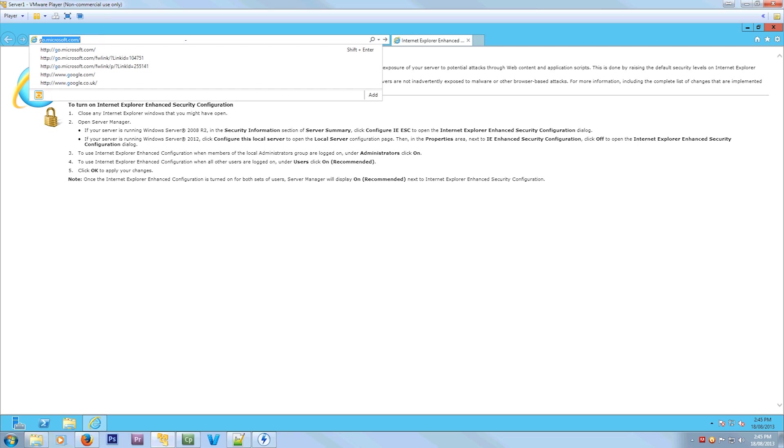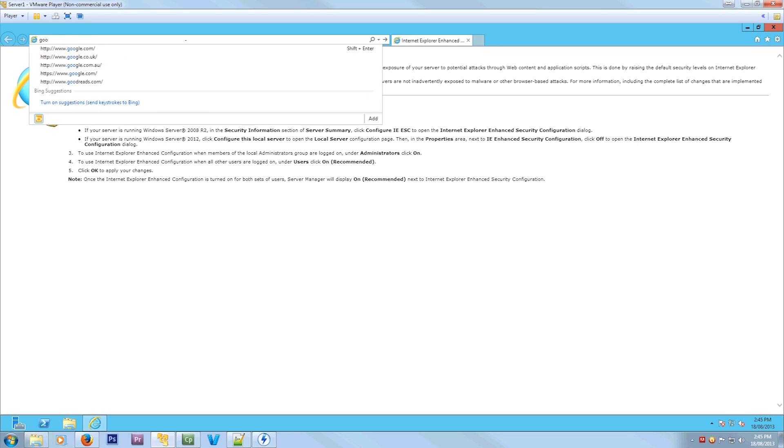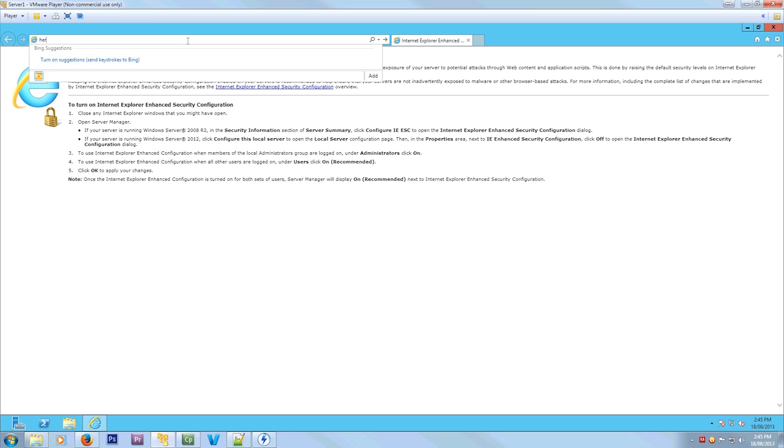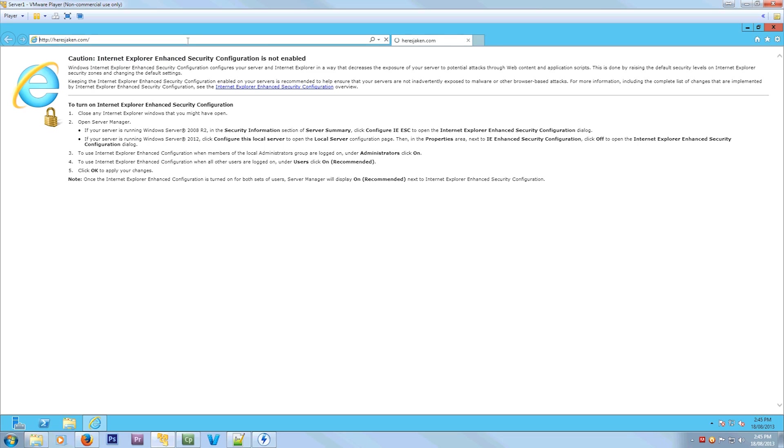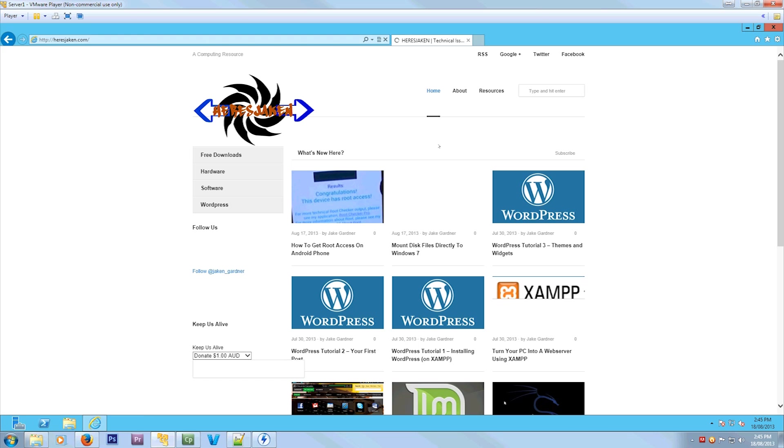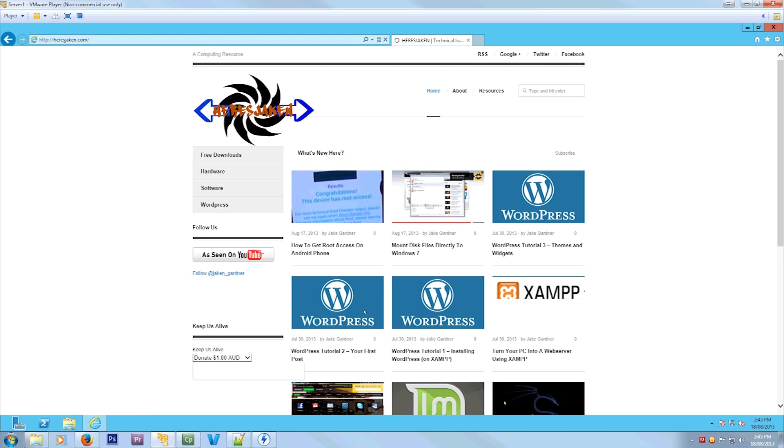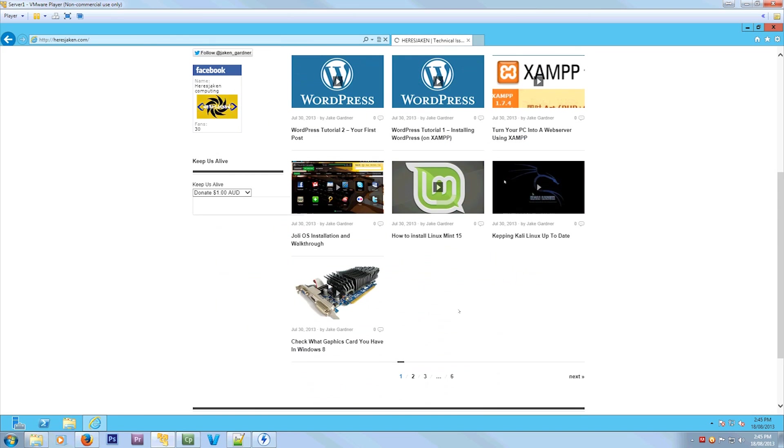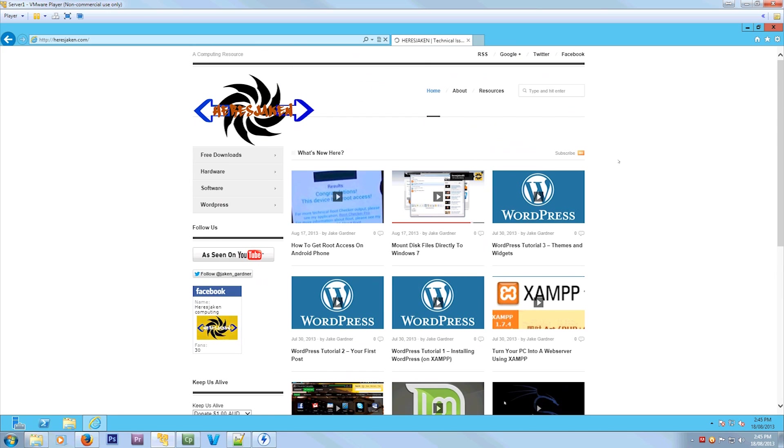So this means you can now browse freely. So if we actually go to my website, which maybe you're watching it on, maybe you're not, but take a look. Here's jakin.com. As you can see, did it without any pop-ups.